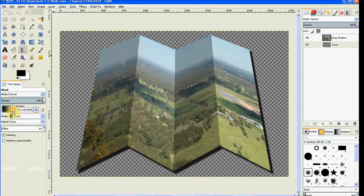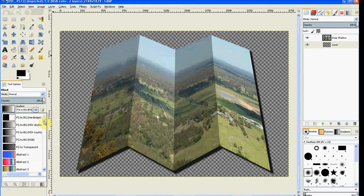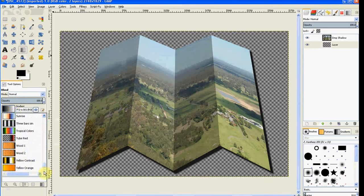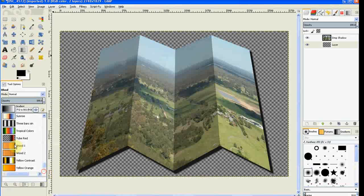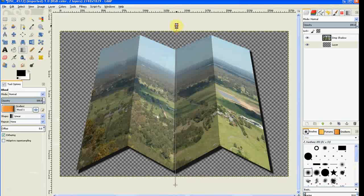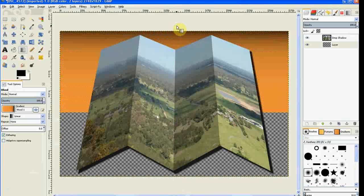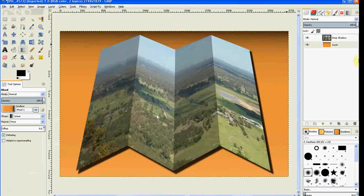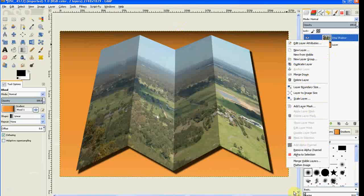Choose a blend. I chose the new one in GIMP 2.8 and just drag from the bottom to the top. Right click the top layer and flatten image.